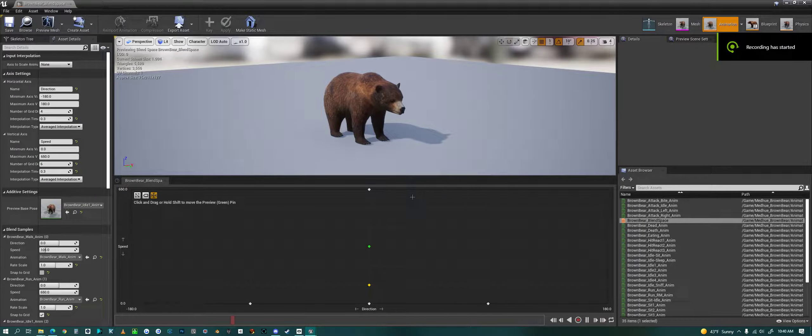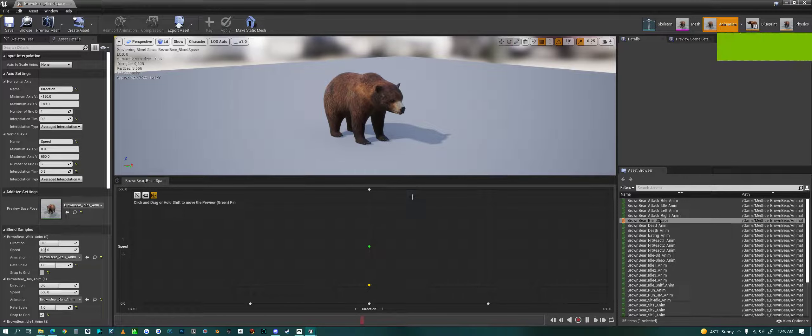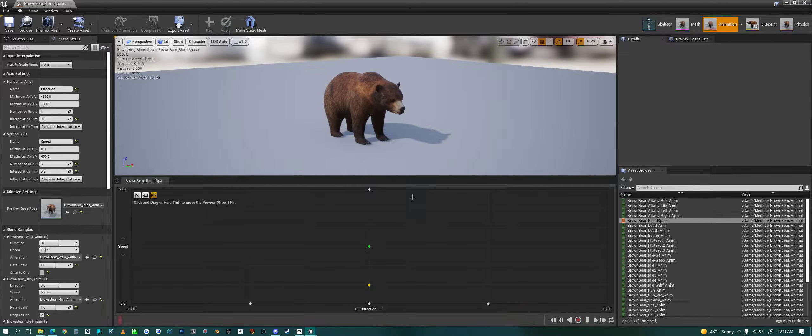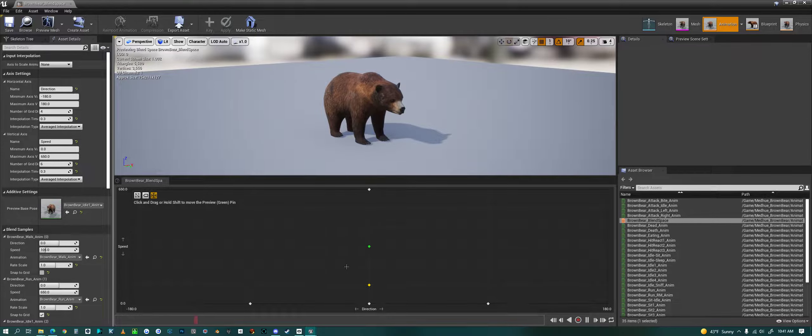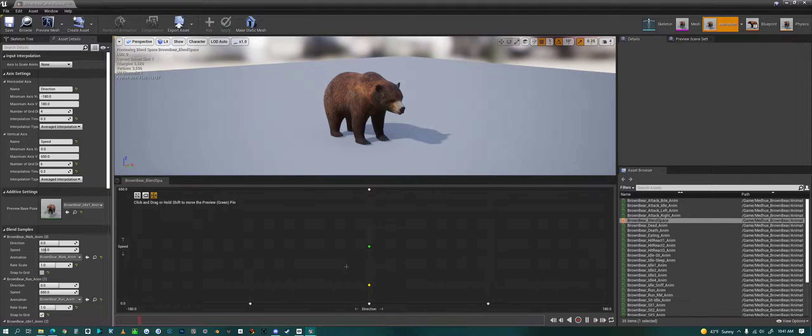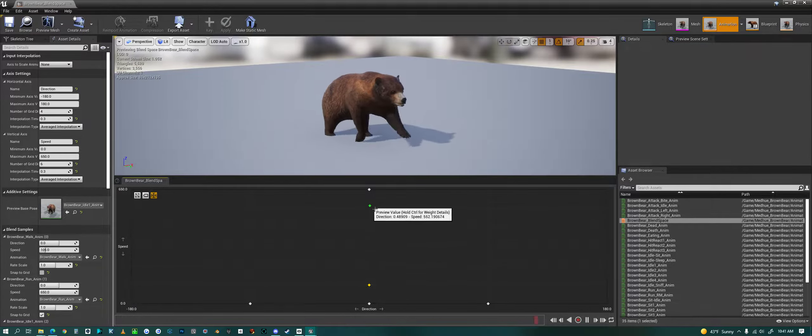Hello everyone, today we are going to look at how to create a blend space in Unreal Engine. This is a blend space that I set up already for the brown bear.